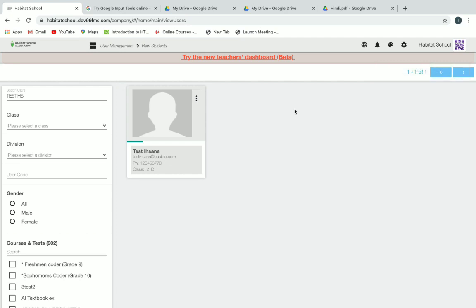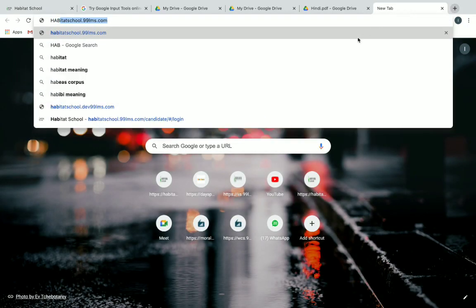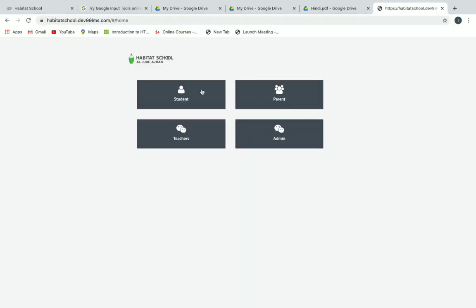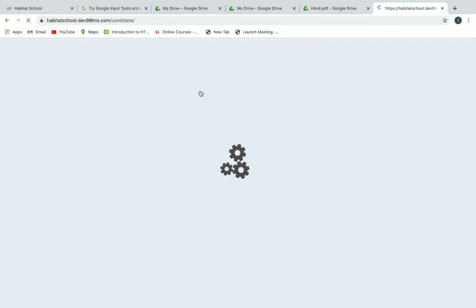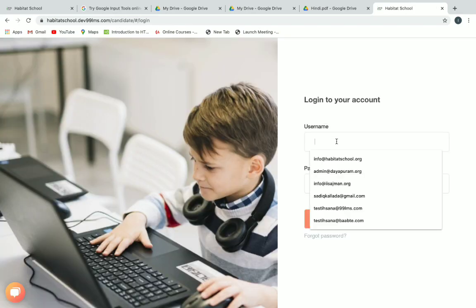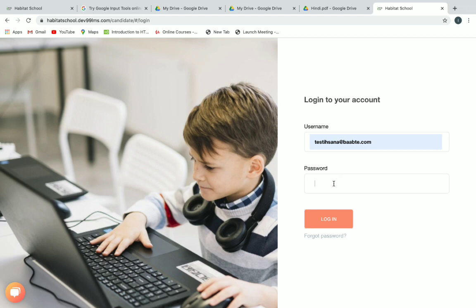Now the course has been assigned. Let's see how the student attends the exam, so we'll go to this test student's account. Open a new browser, type your URL, and click on student login. Type the test student's username and password.